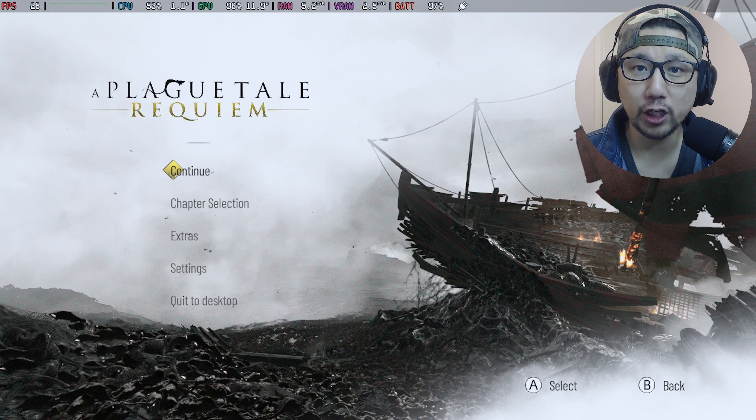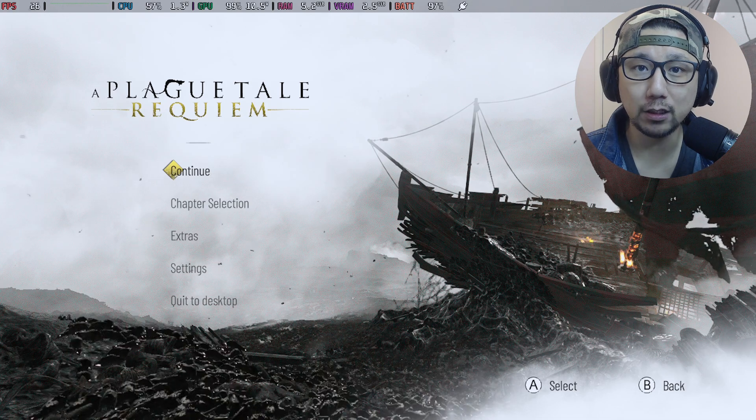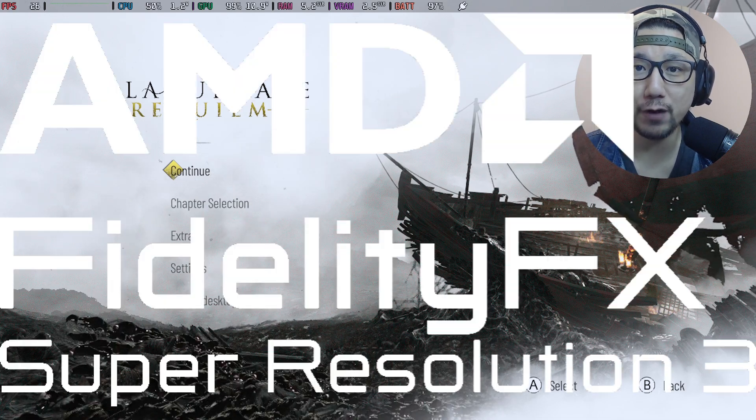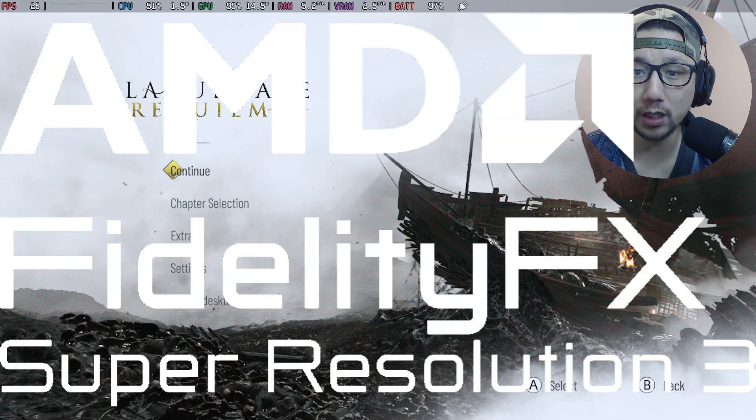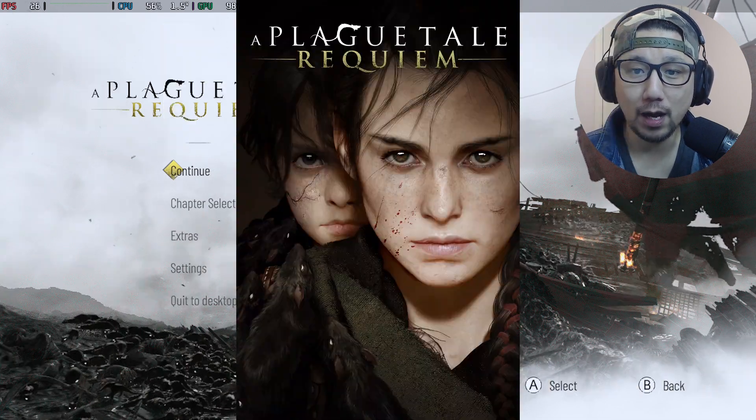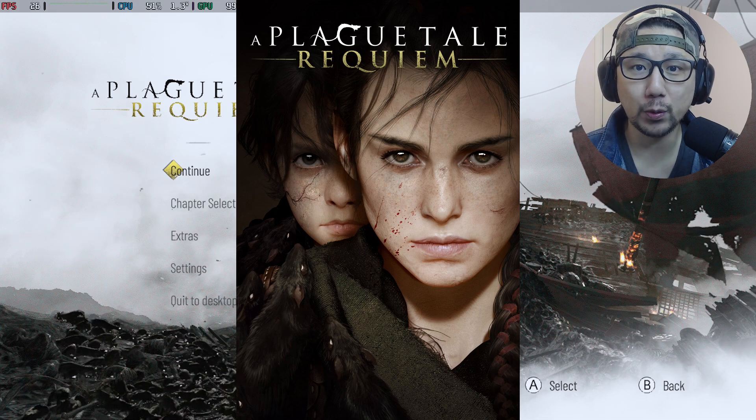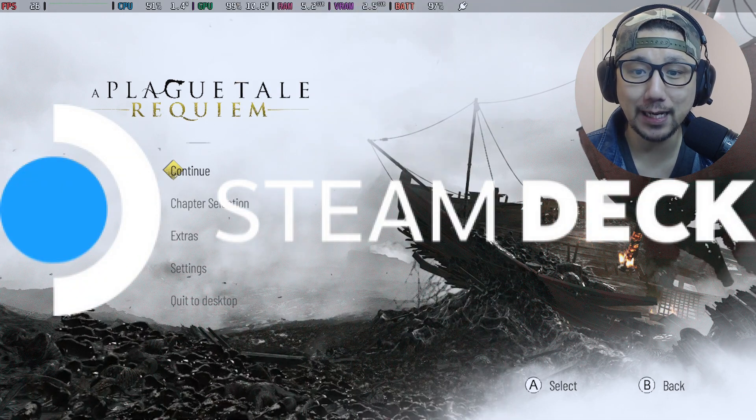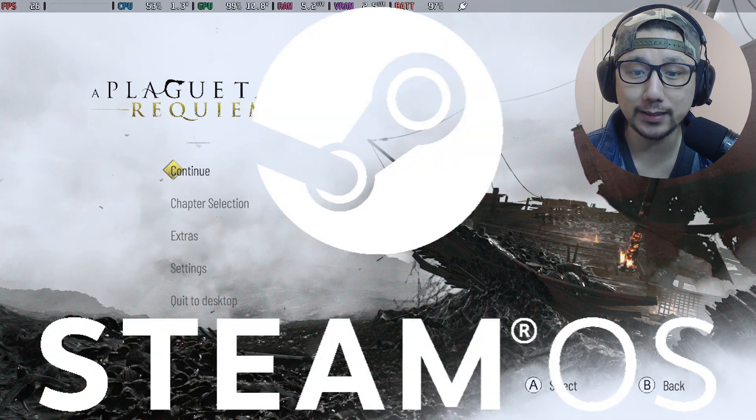Hello everybody, welcome to the channel. Today let's take a look at FSR 3.0 frame generation mod for A Plague Tale Requiem and I'm doing this on my Steam Deck, SteamOS.